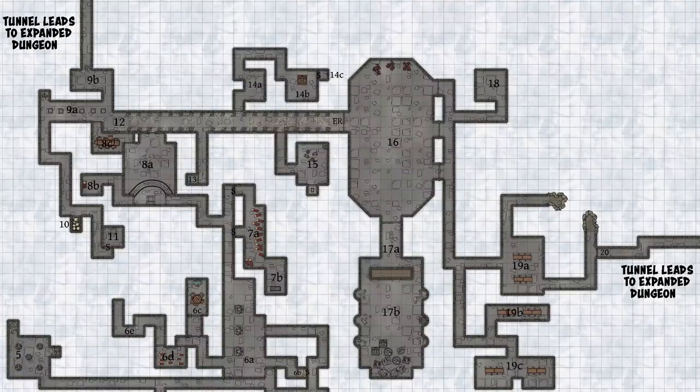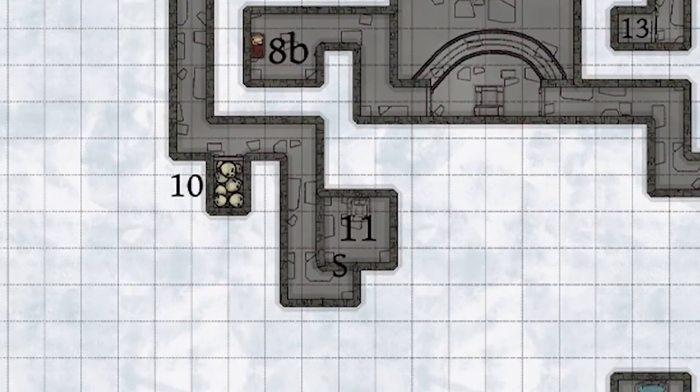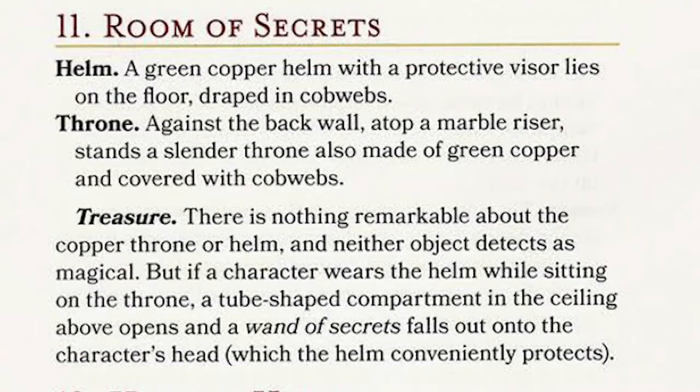While I'd include rooms 10 and 11 as part of Halister's Calling Cards, I already covered them in the earlier video. Quickly: room 10 is filled with skulls of Halister's victims — adventurers who went there — and they spill out to freak out the players. Room 11 has a throne with a fairly simple puzzle that gives away a Wand of Secrets, which is useful for finding secret doors.